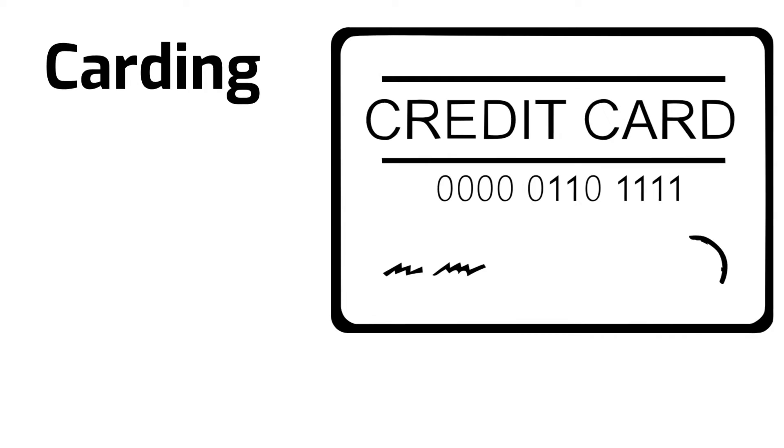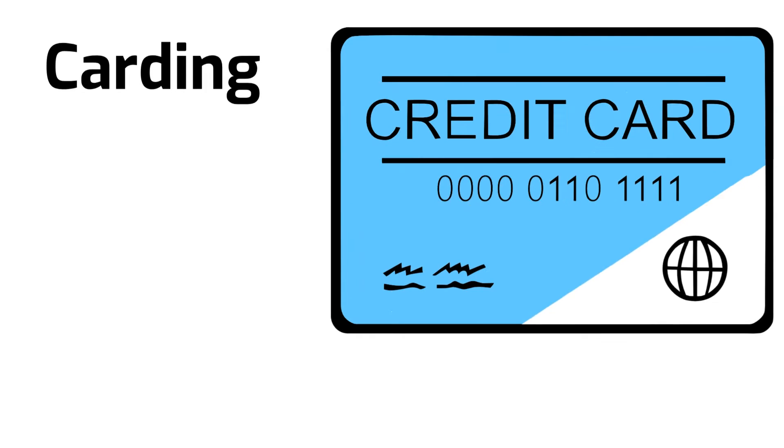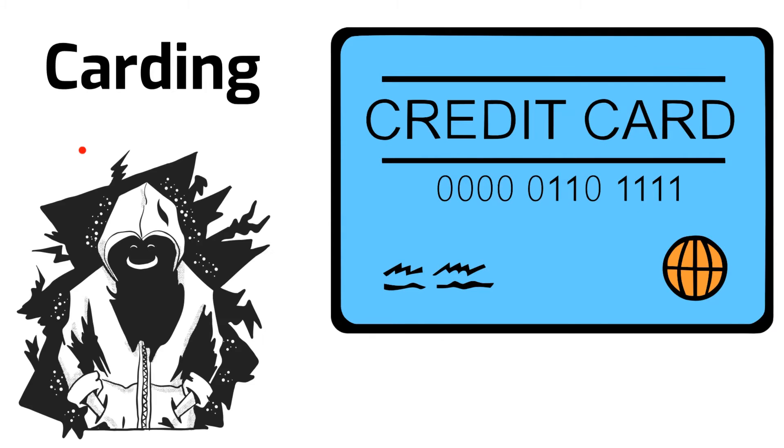Carding is a type of credit card fraud in which cybercriminals steal and use credit card details without authorization.